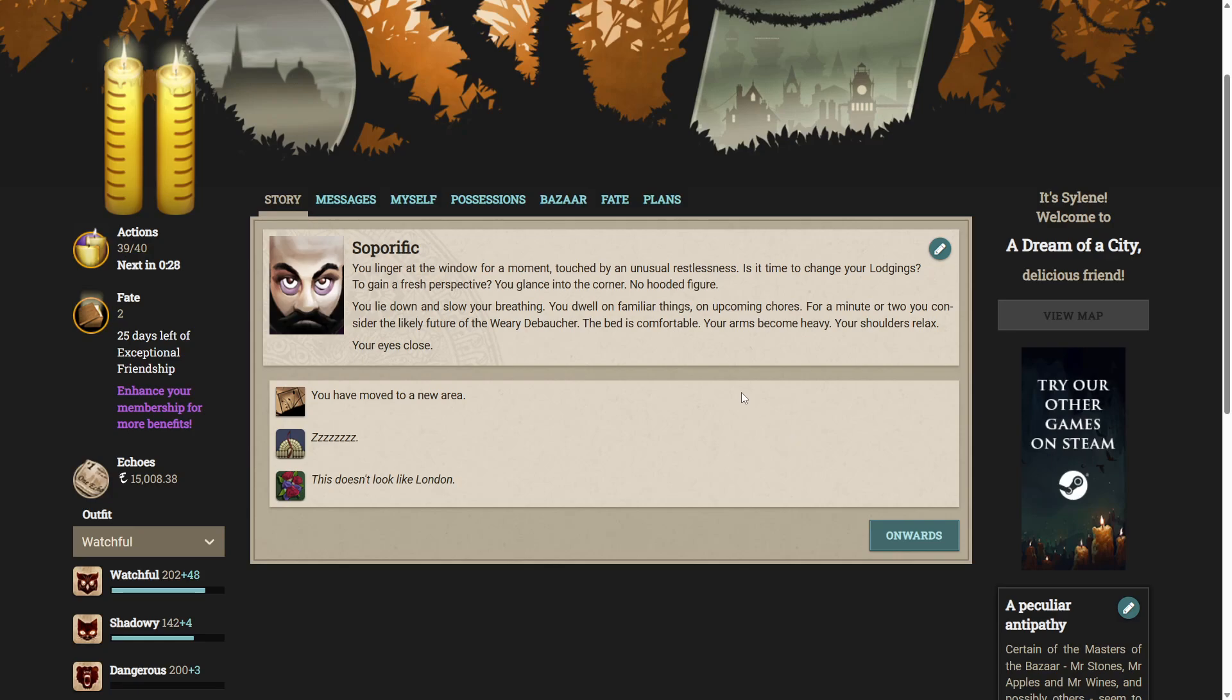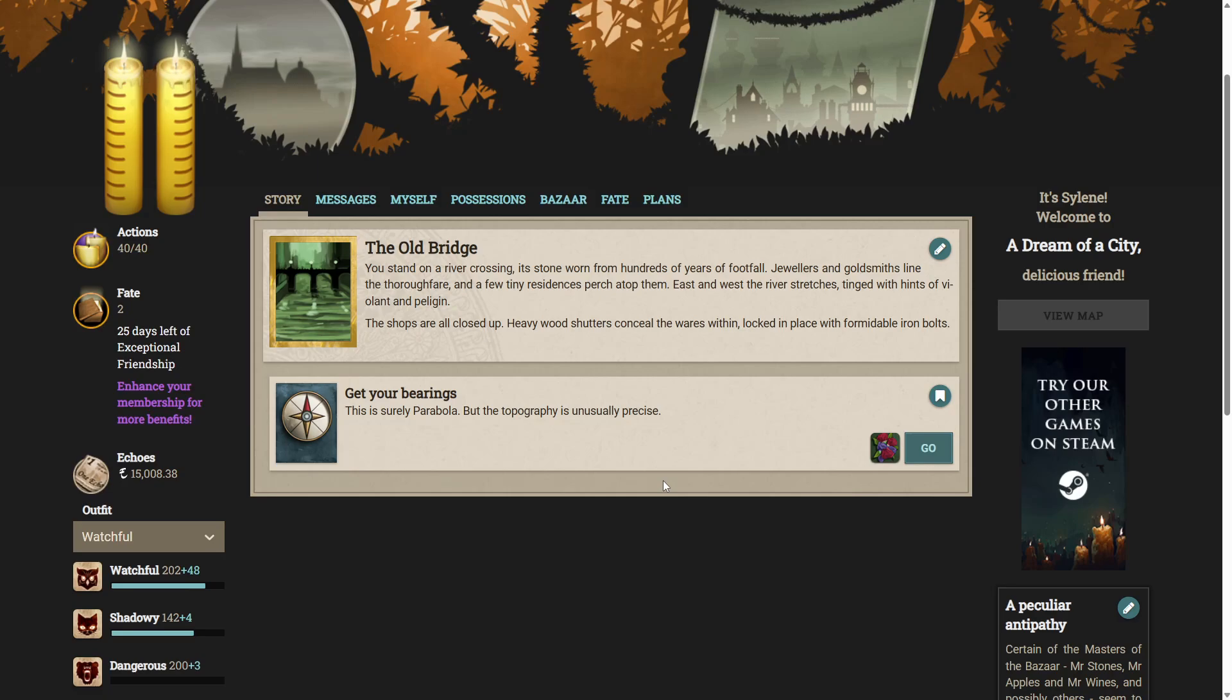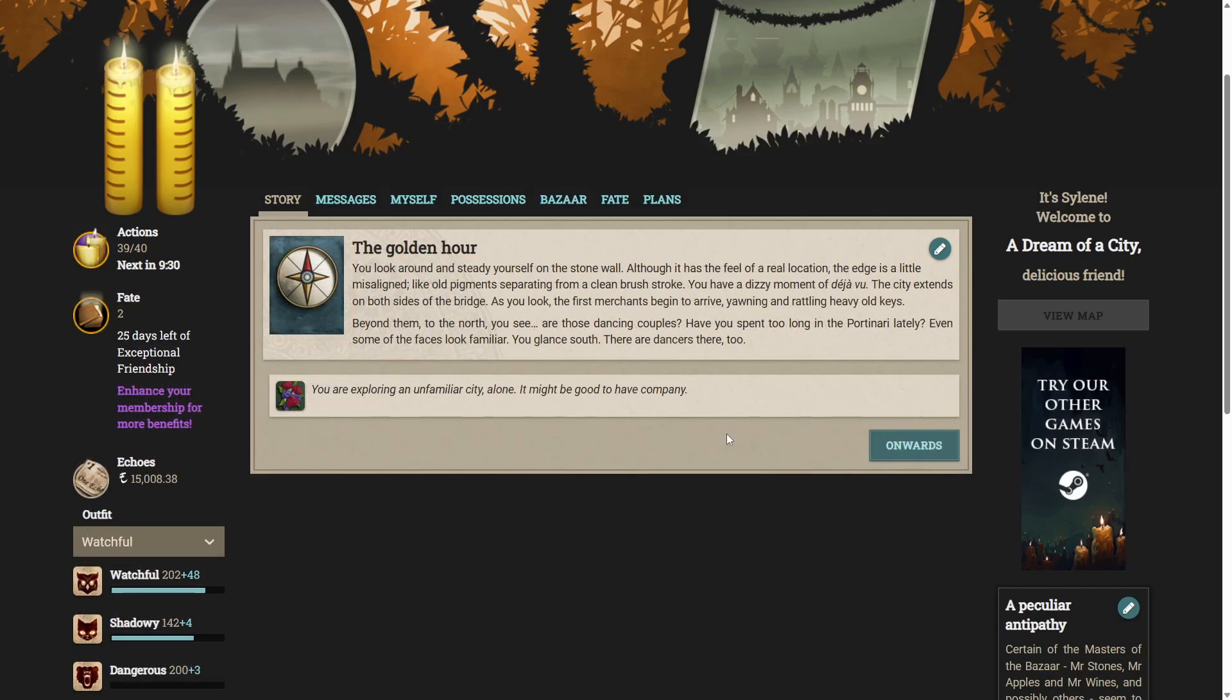Why are we in the parabola? Oh no, this doesn't look like London. You stand on a river crossing. It's stone worn from hundreds of years of footfall. Jewelers and goldsmiths line the thoroughfare, and a few tiny residences perch atop them. East and west, the river stretches, tinged with hints of violent and pelagin. The shops are all closed up. Heavy wood shutters conceal the wares within, locked in place with formidable iron bolts. Let's get our bearings. This is surely parabola. But the topography is unusually precise.